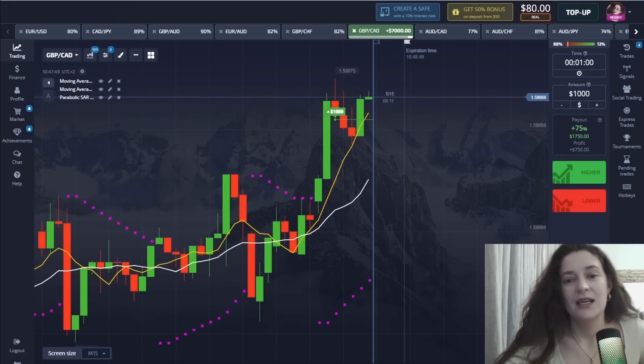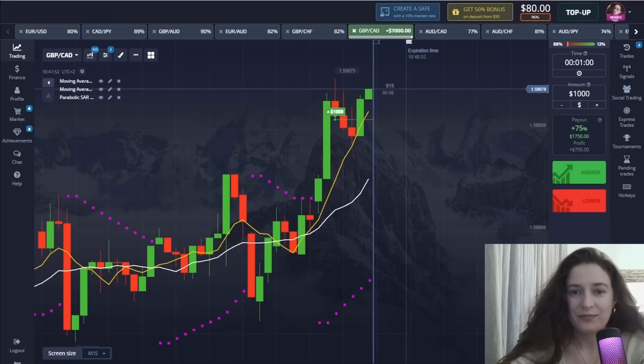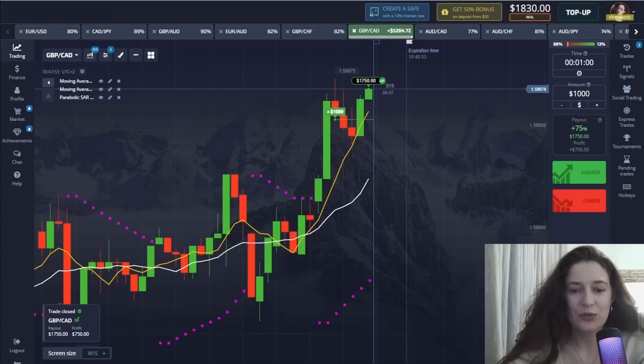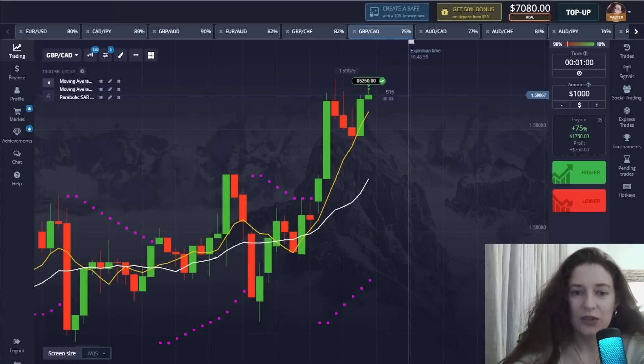I think I'm going to win. Great! Second win.